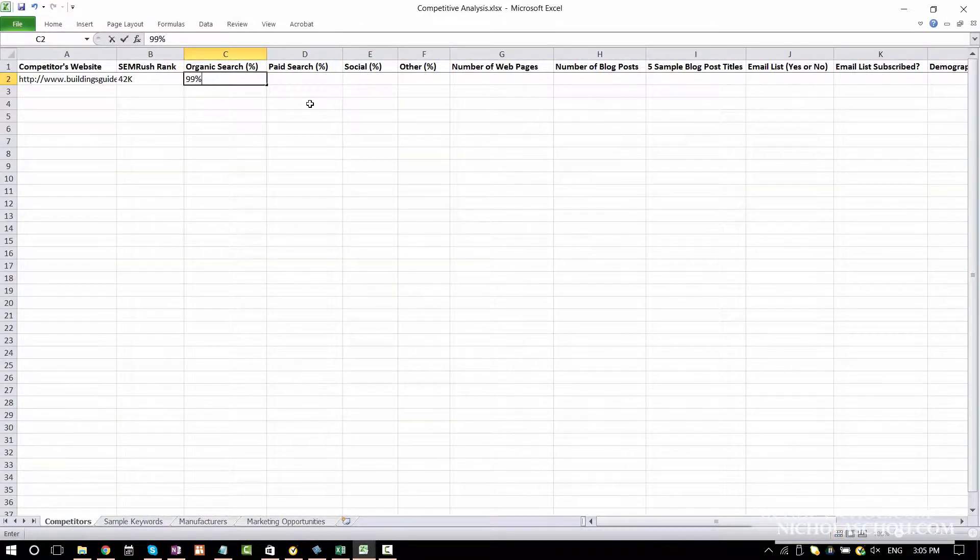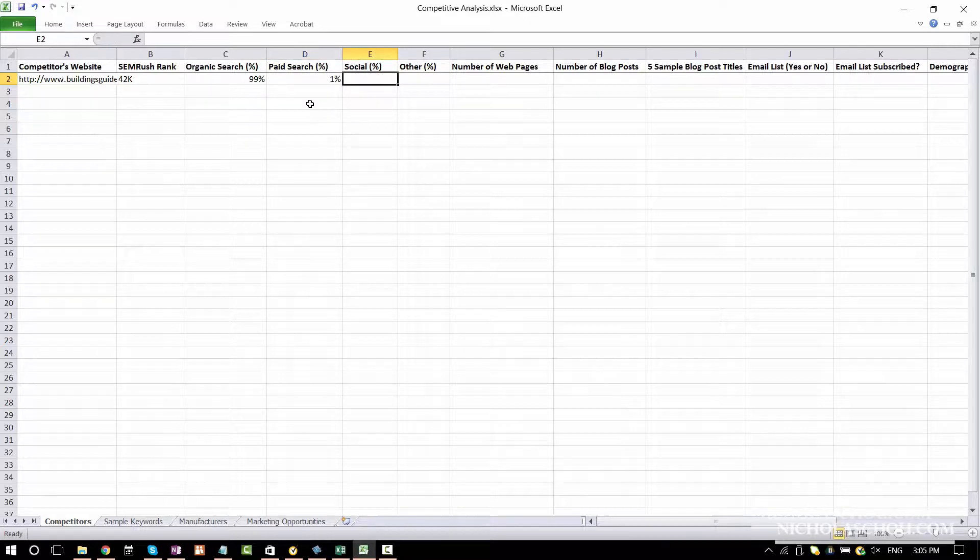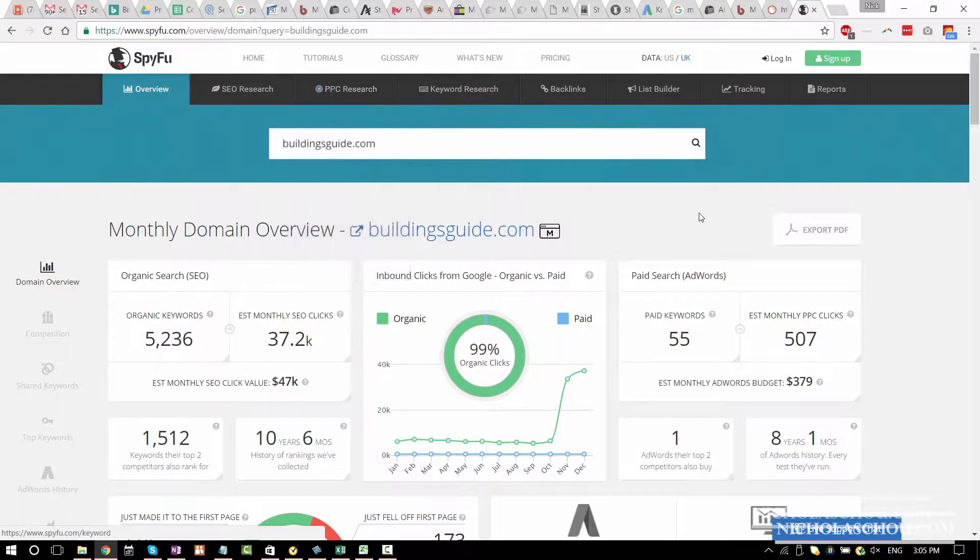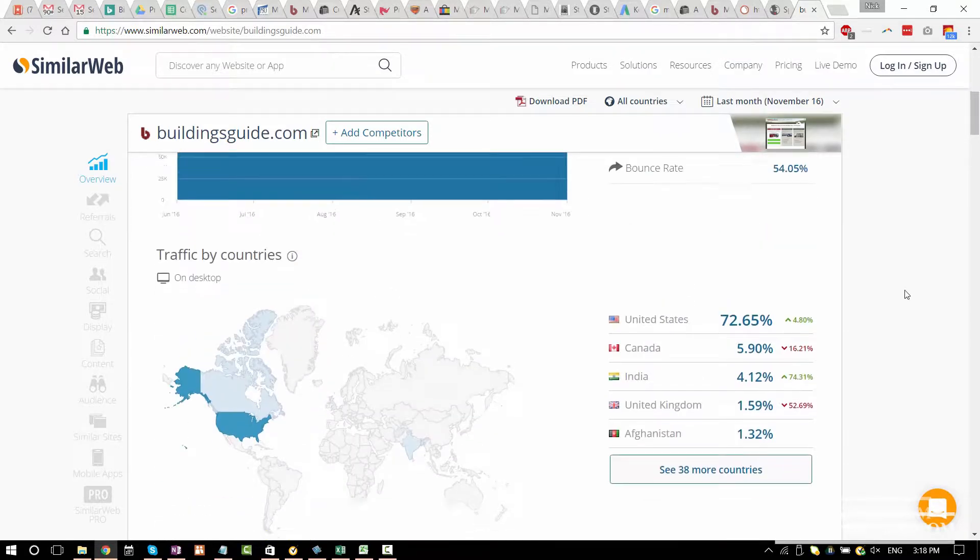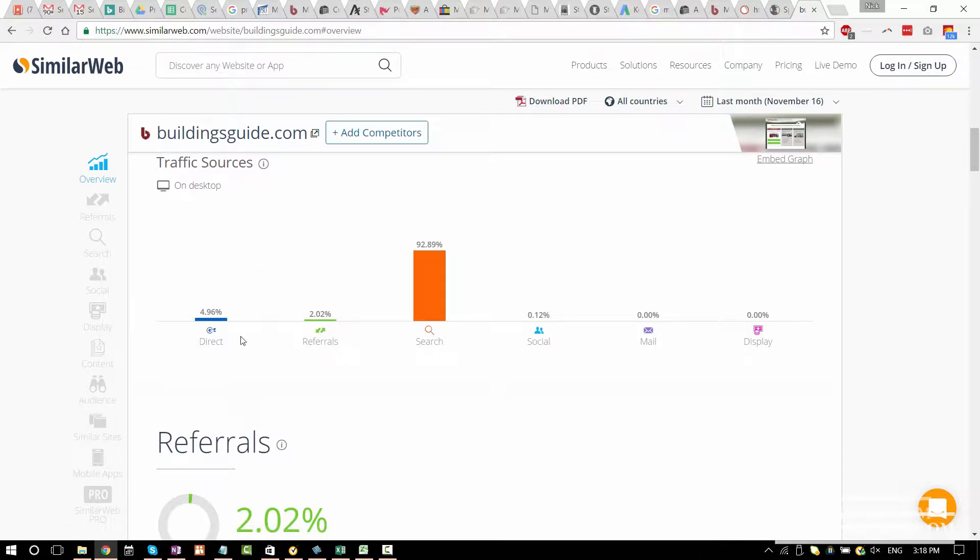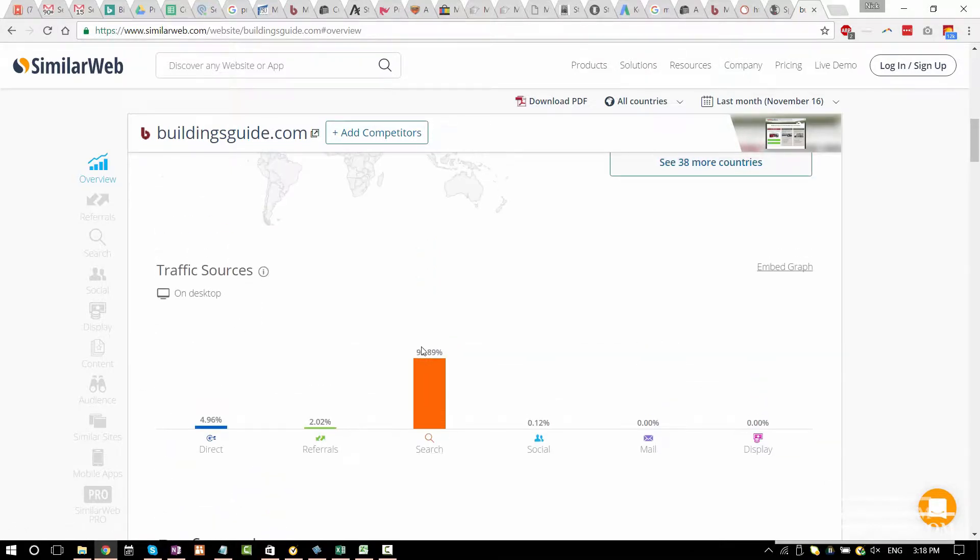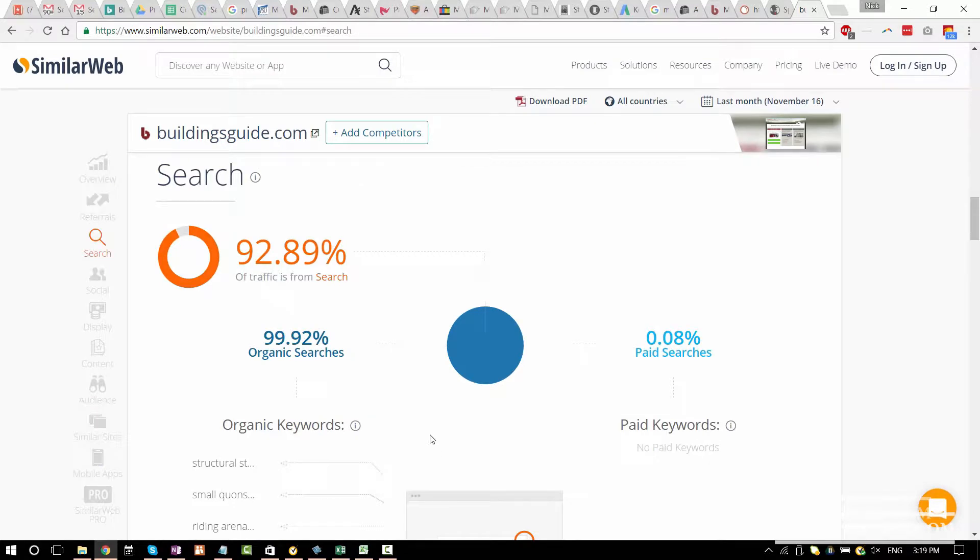Organic search 99%. Paid search 1%. For social then you can use SimilarWeb to check out their social traffic. When you enter your competitor's website in SimilarWeb, they're going to give you all the traffic sources. As you can see here, still search is the majority of the traffic. There's 2% for referral, almost 5% for direct.